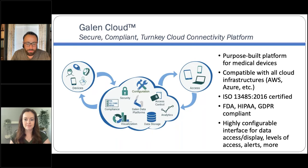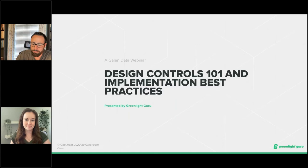I'd like to now welcome our guest, Laura Court. Laura Court is a medical device guru at GreenLake Guru. For the past year, Laura has helped over 100 companies implement their EQMS, including advising on design controls best practices. Before coming to GreenLake Guru, Laura spent time in the medical device industry as a product development engineer, managing products through the full product lifecycle into post-market support. With that being said, Laura, the virtual stage is all yours.